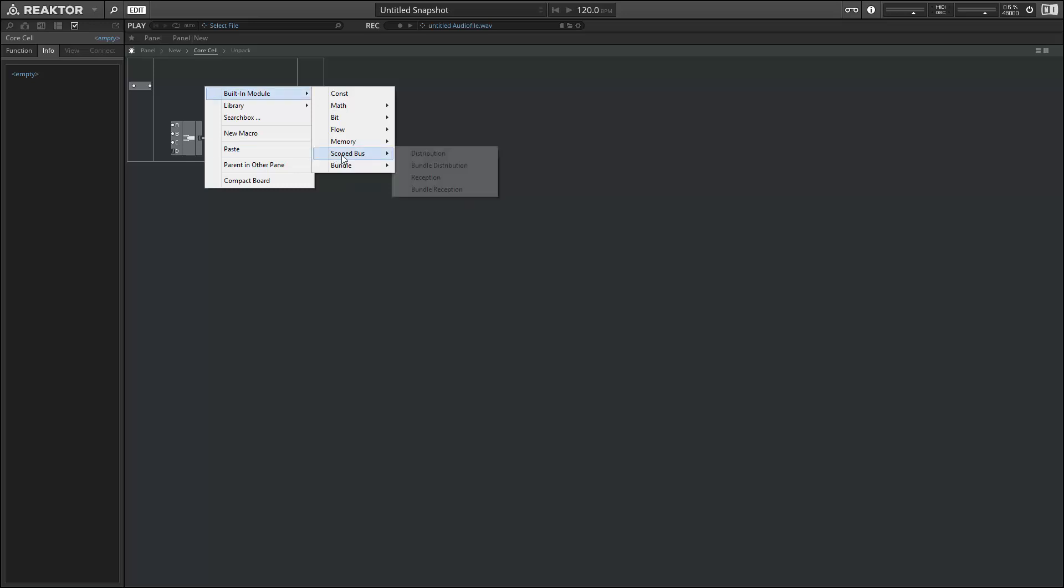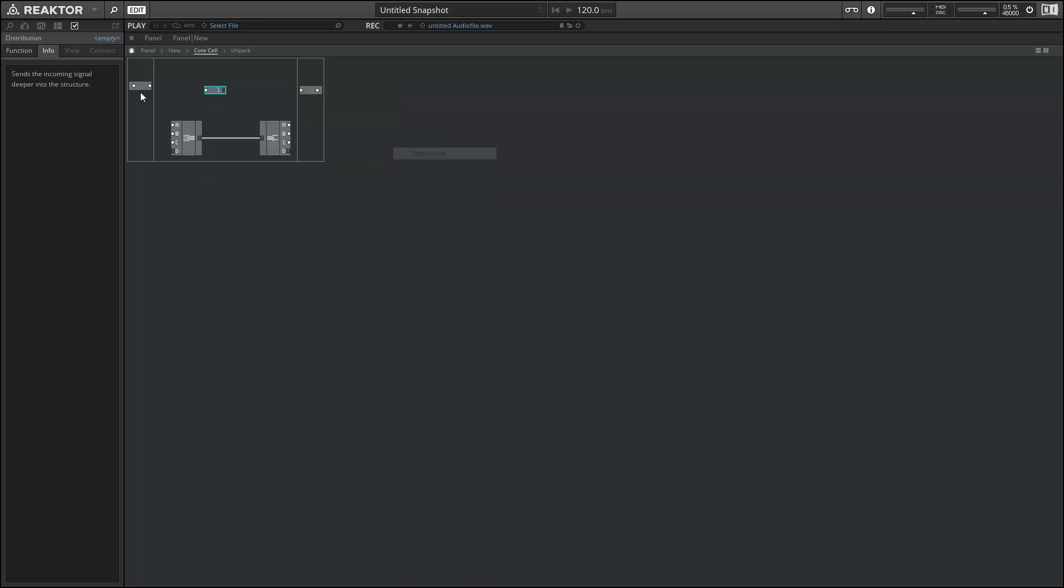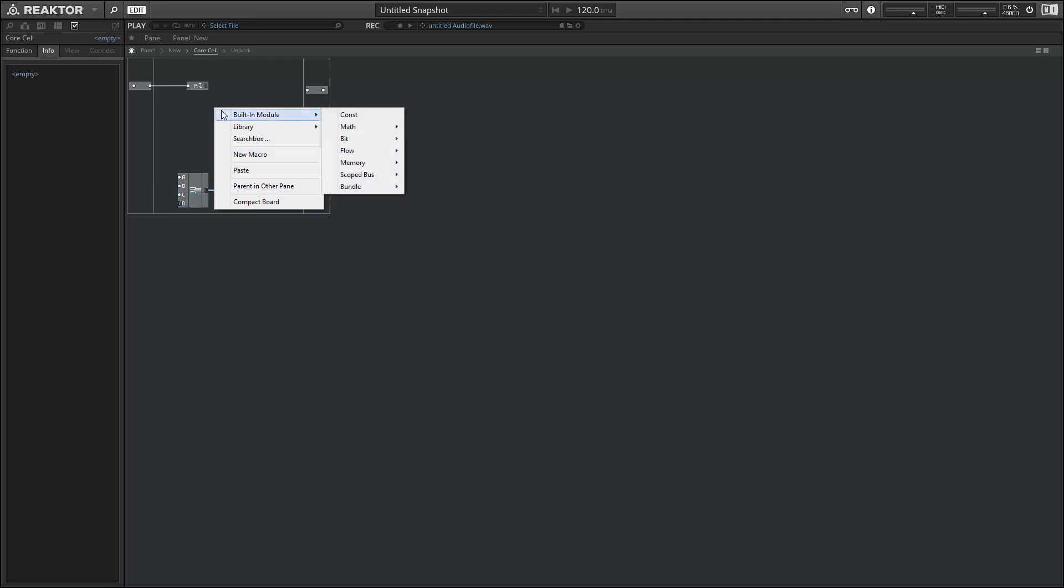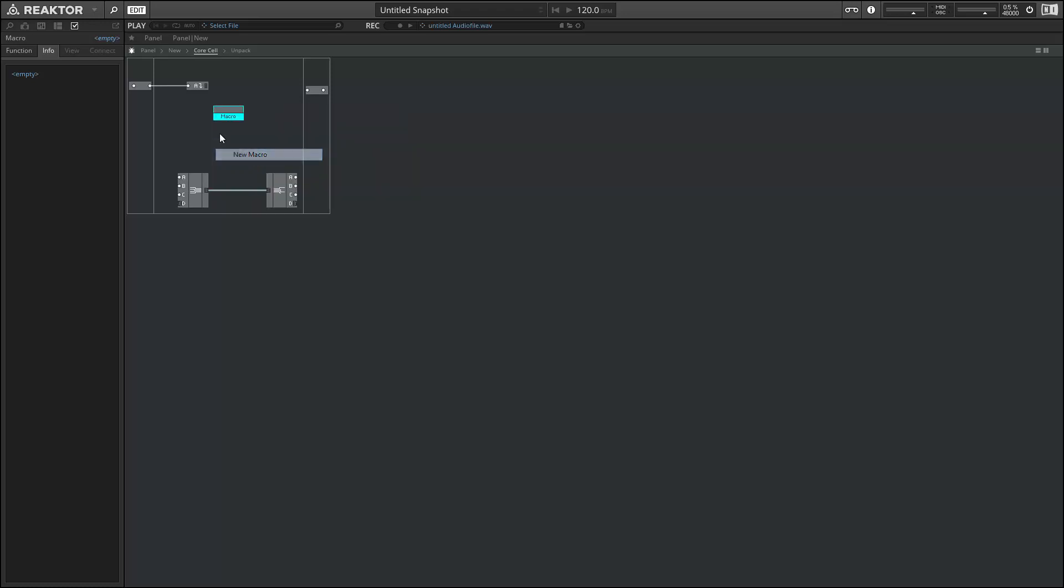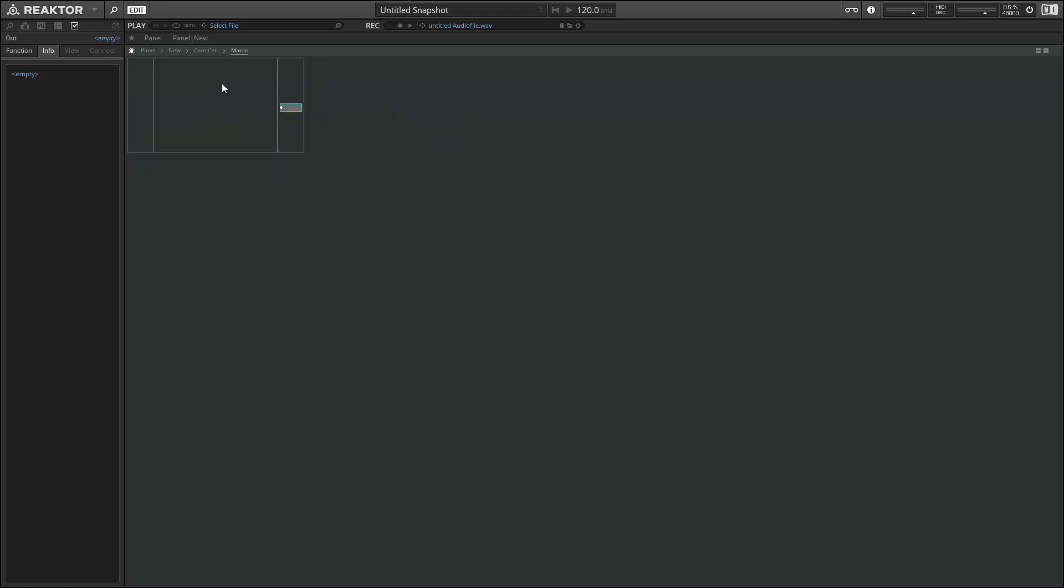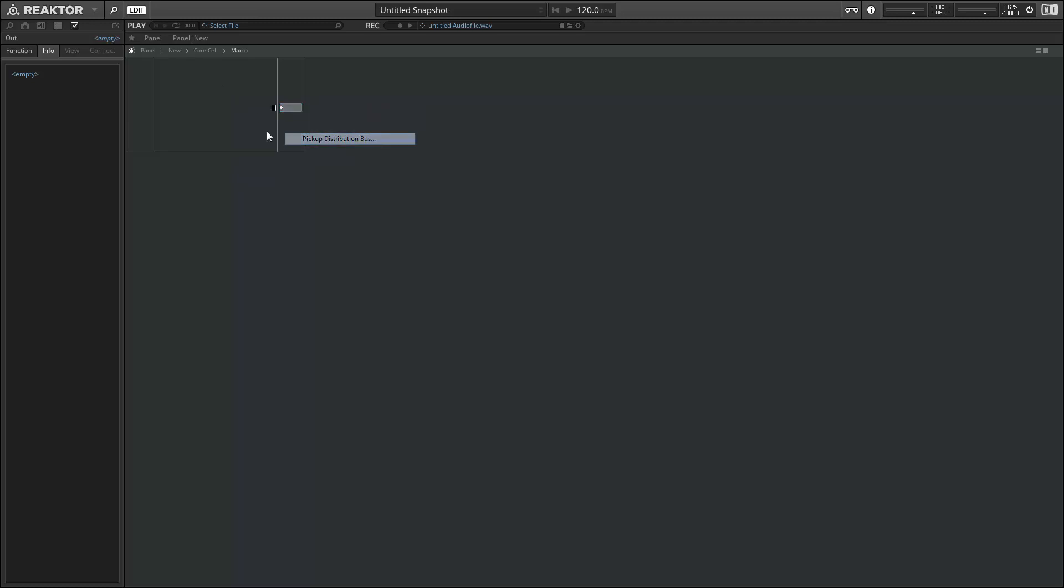The other new core modules we have access to can be located in the scoped bus menu. And if we create a distribution, we can connect the distributor to a signal and give it a name. Then we can connect to that signal from any point inside this core cell simply by creating a new core macro. And we'll give it something to attach to here.